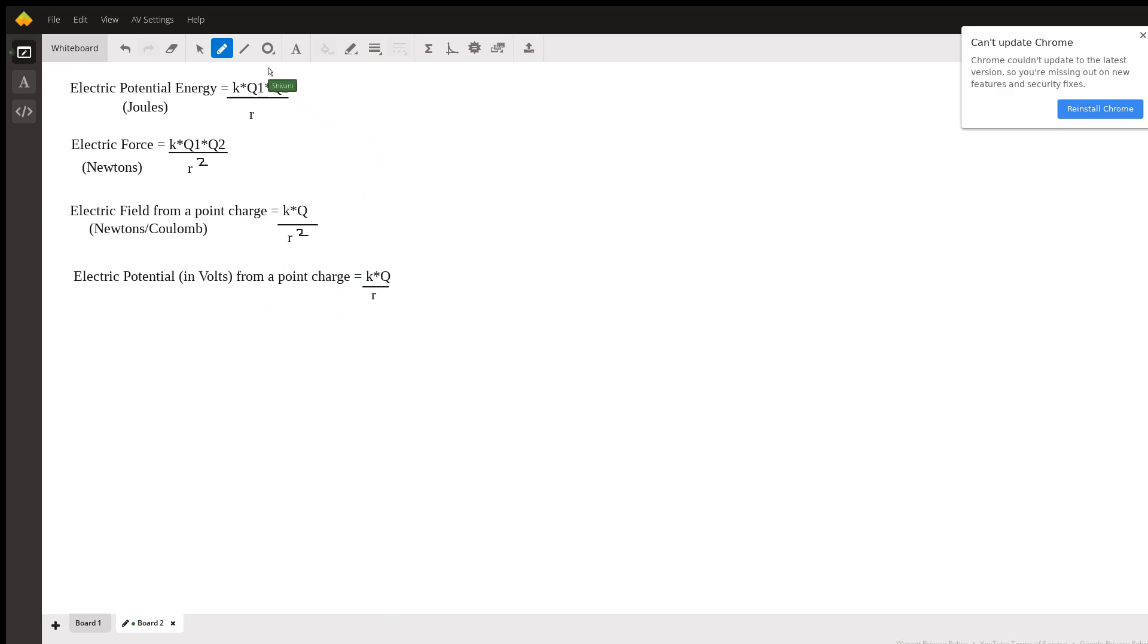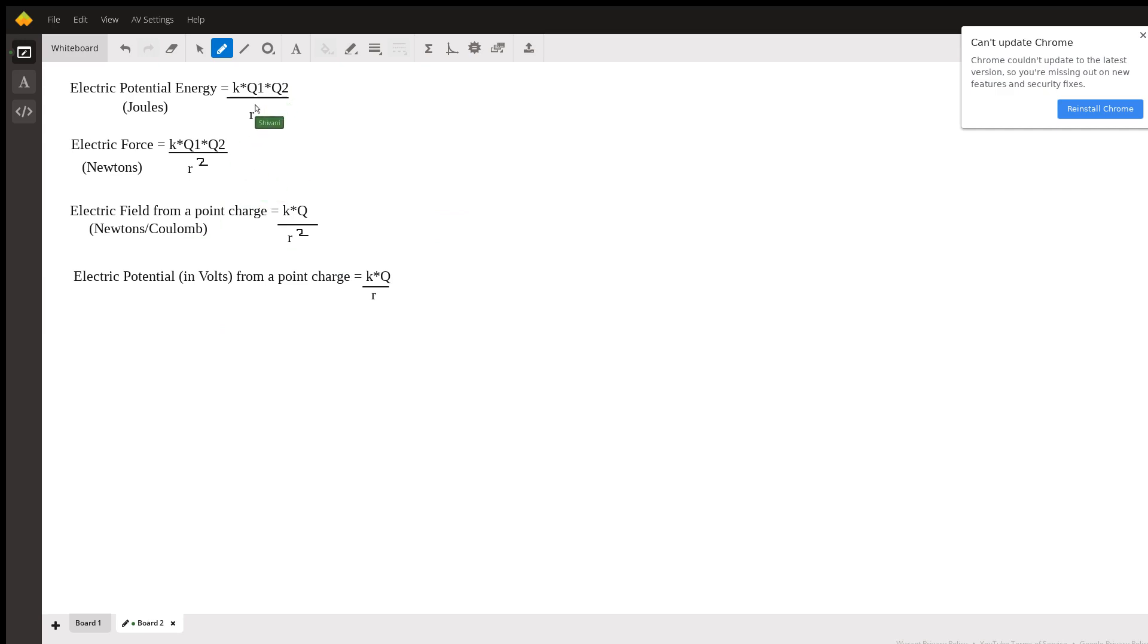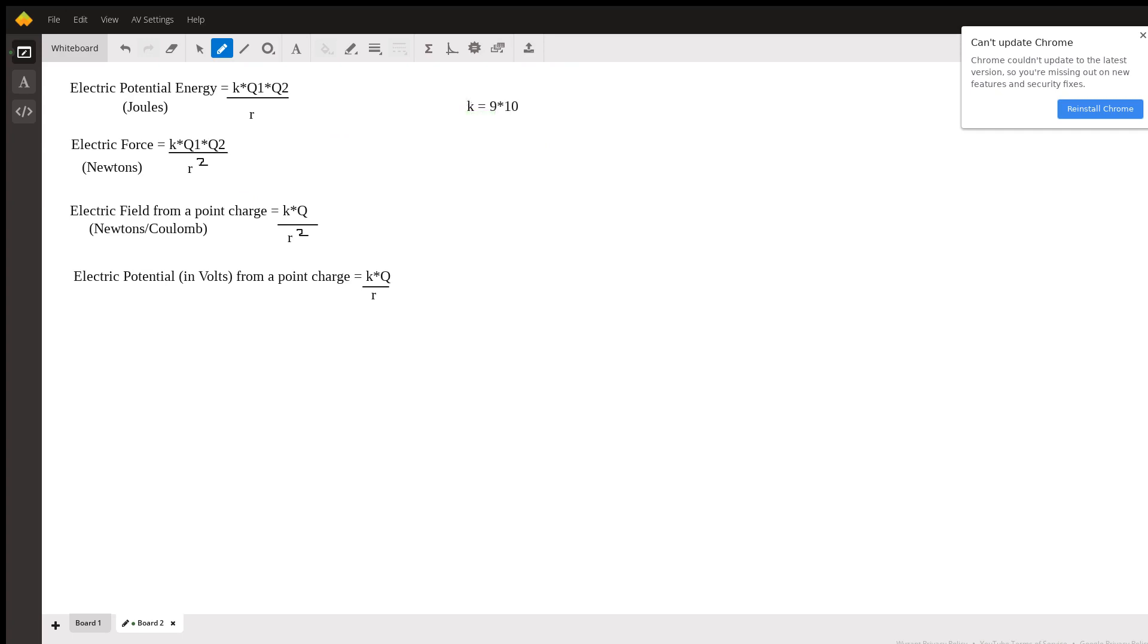All right. So these are the four key formulas that I highly recommend that you memorize for your electricity unit. And I'm also going to write down what K, Q, and R stand for in all these formulas. So K is the constant, 9 times 10 to the power 9.